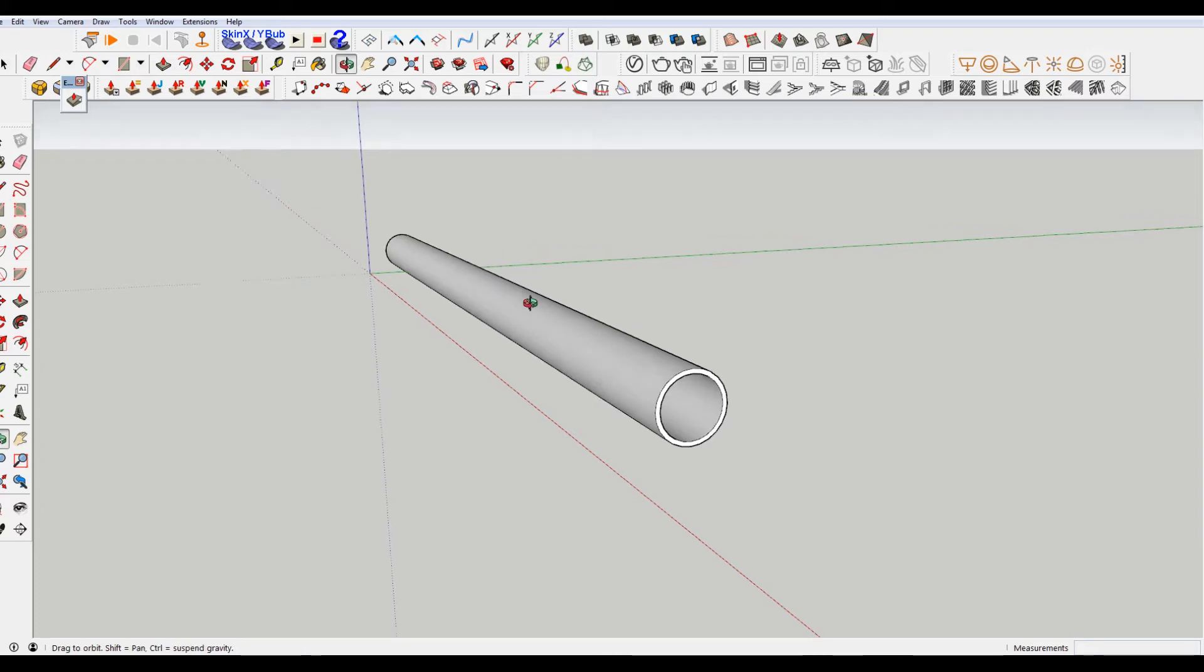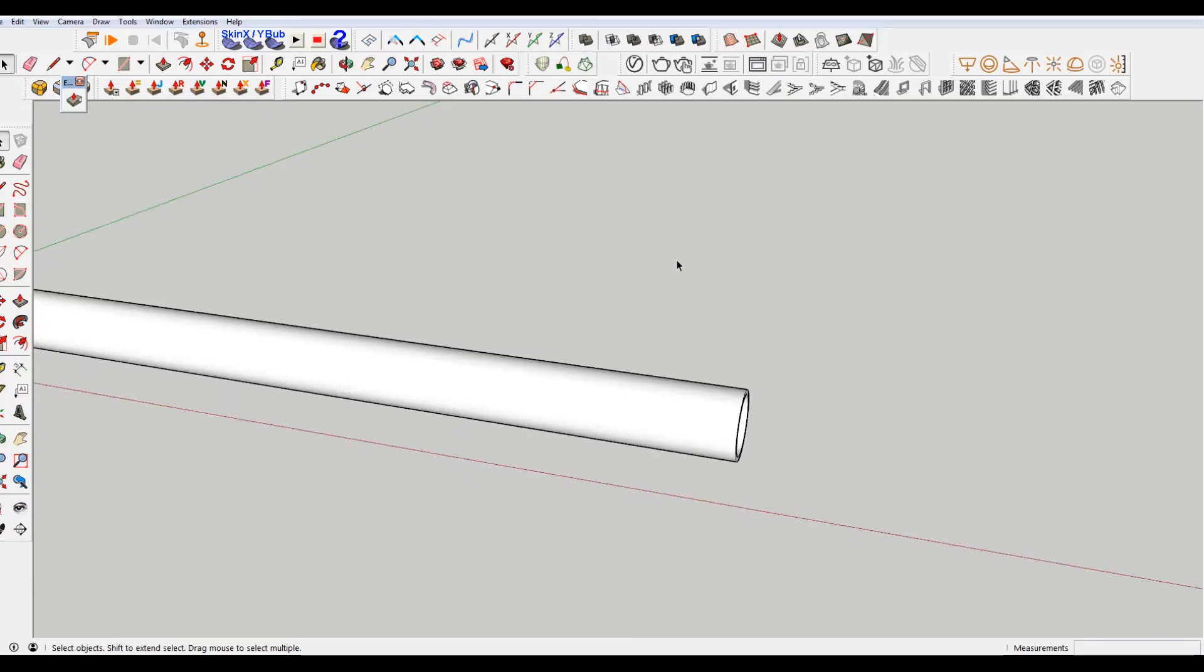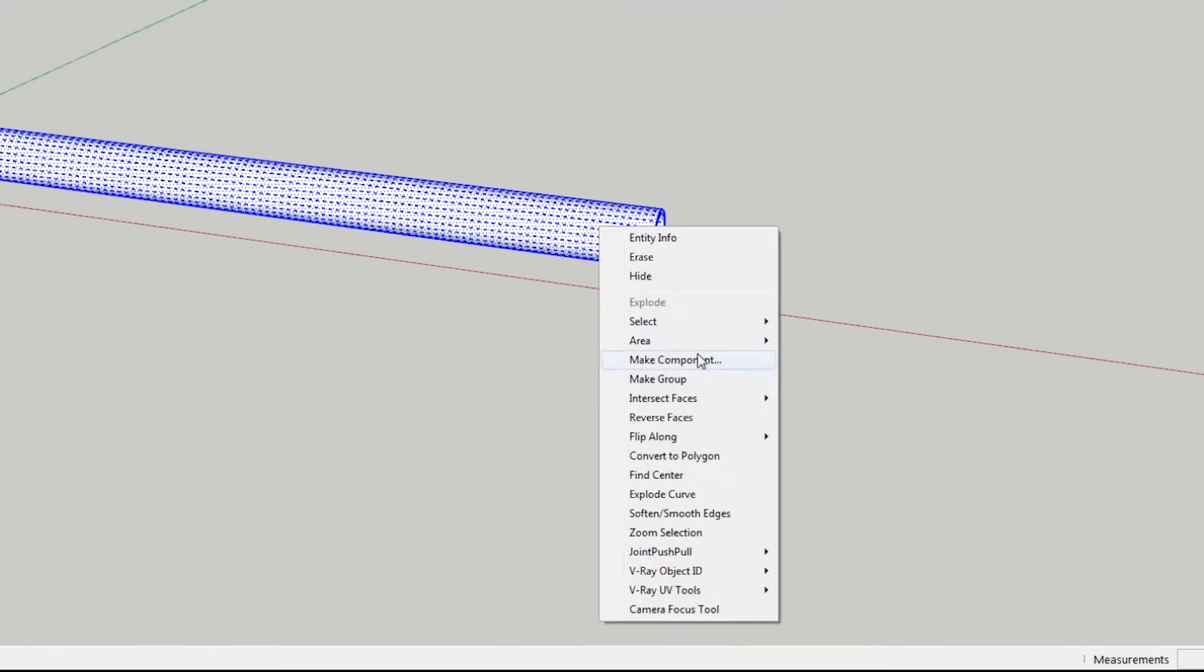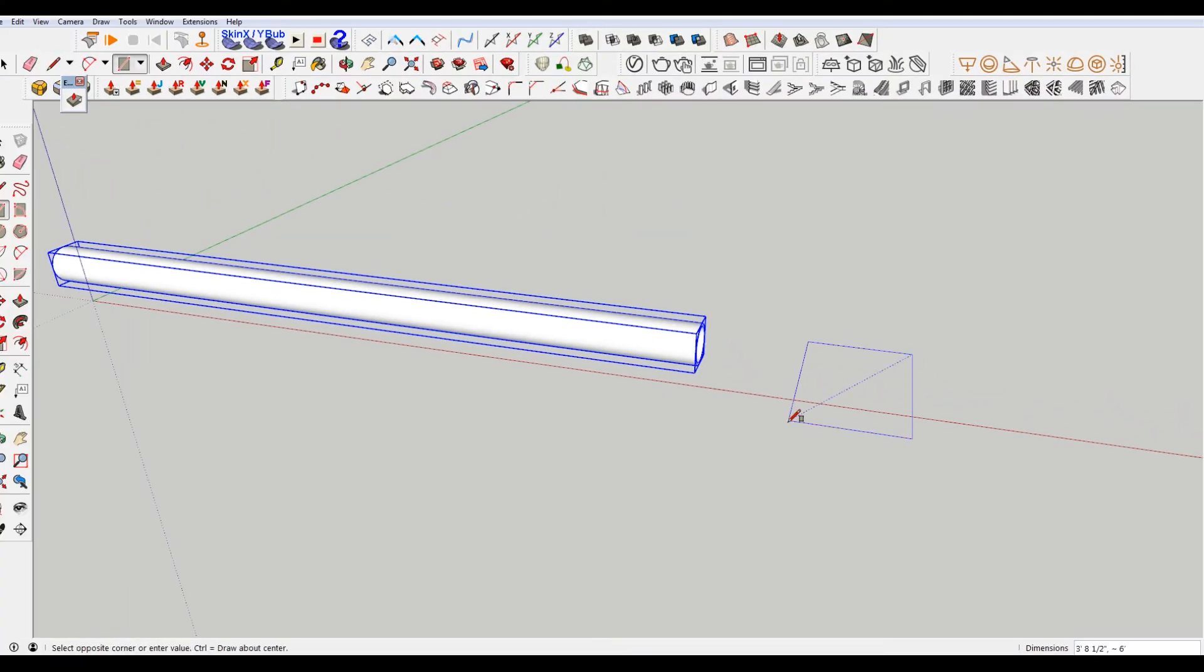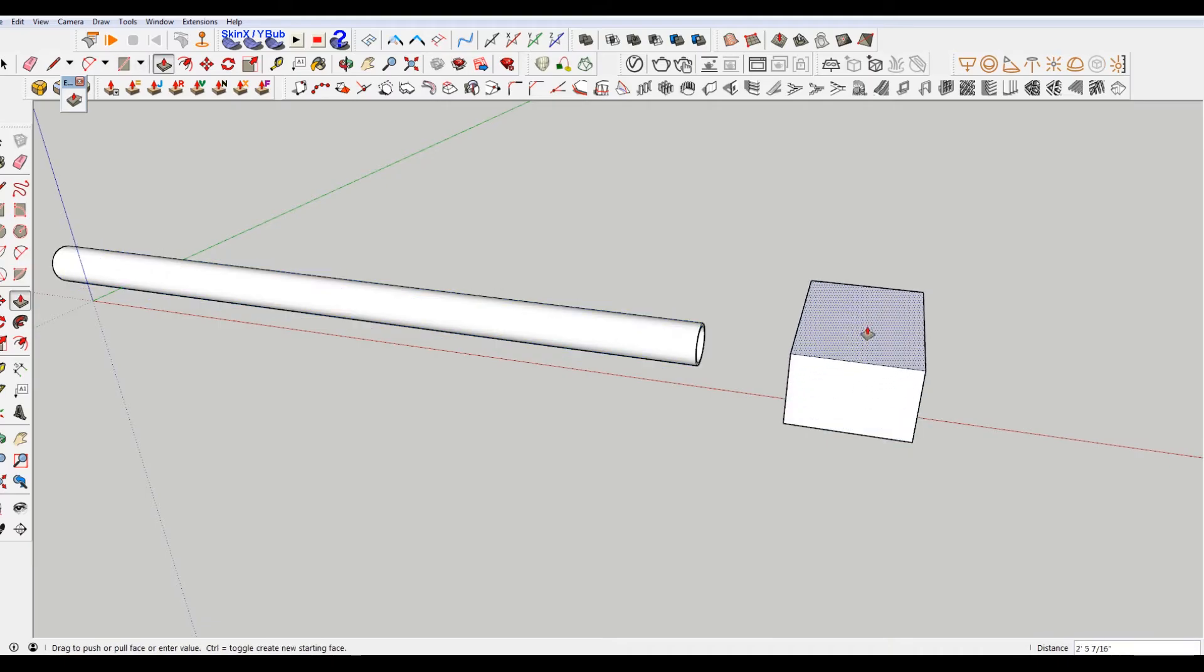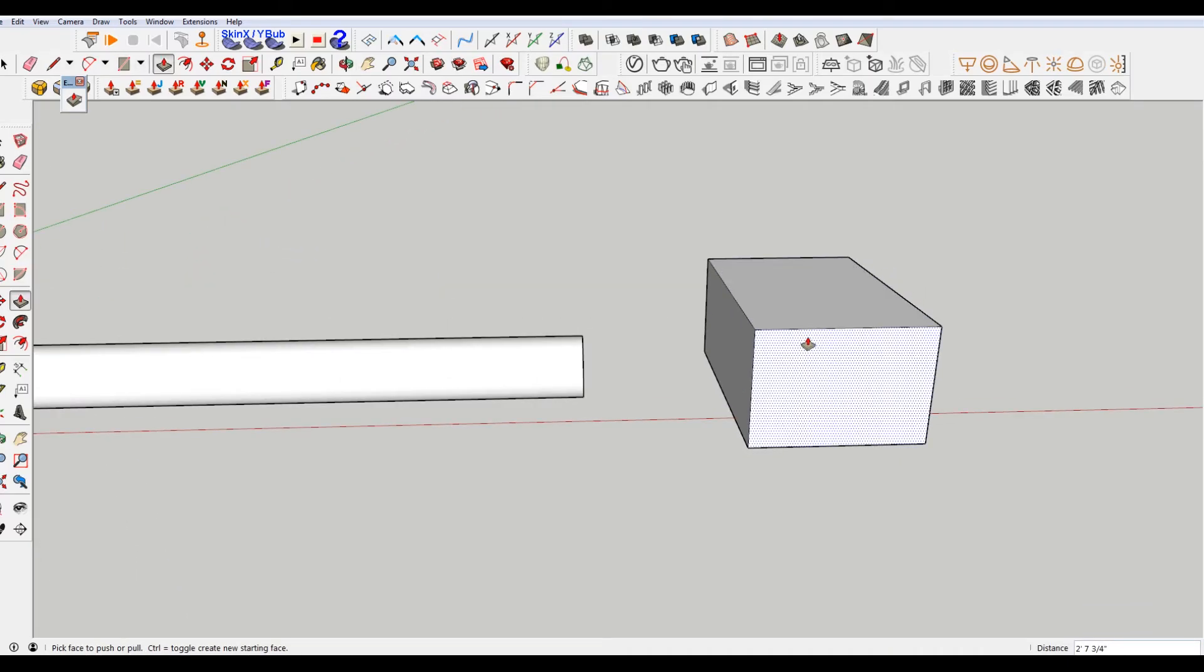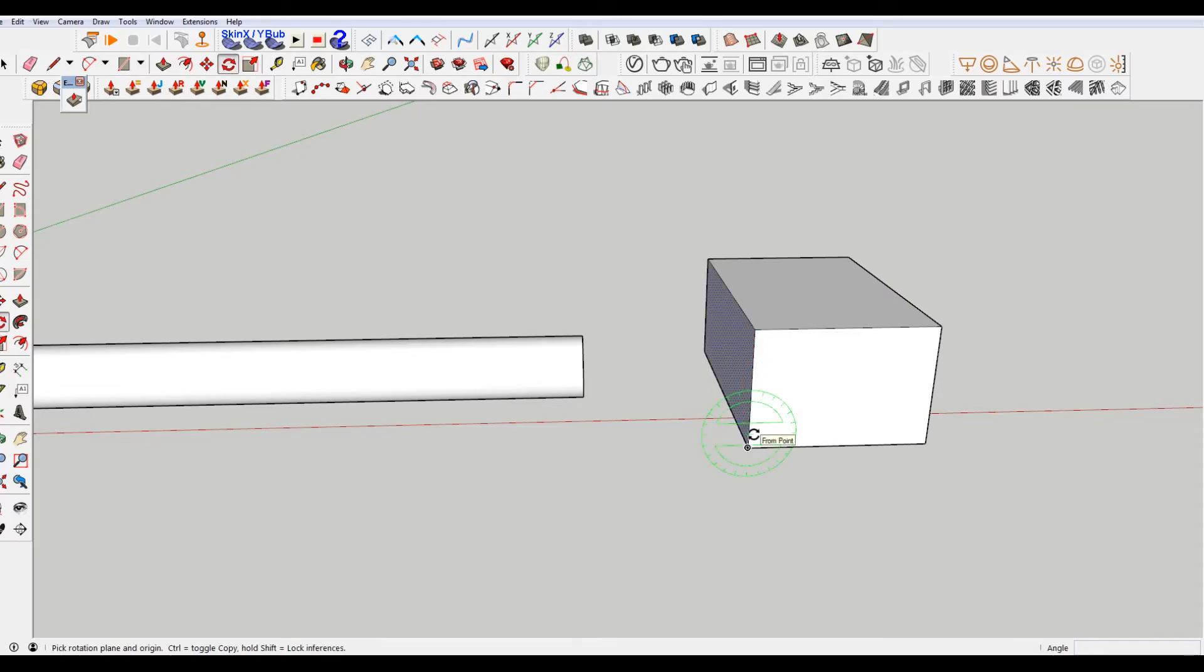So if I was in here and I wanted to make a 45-degree cut, the first thing I would do would be to make a group of that tube and then make another object that essentially we're going to use to slice our tube. So I'm going to rotate...